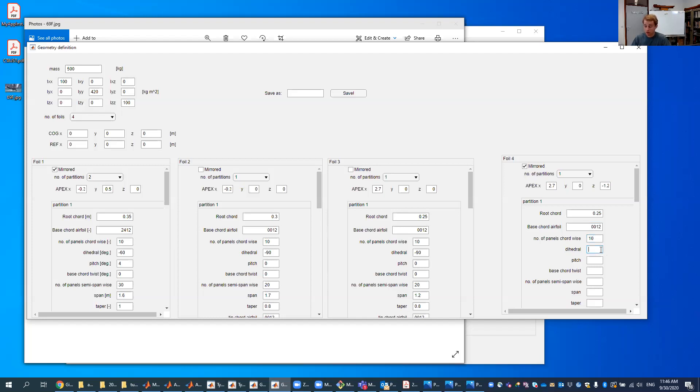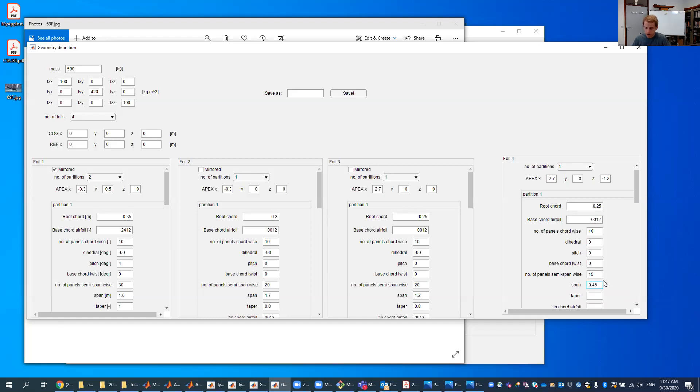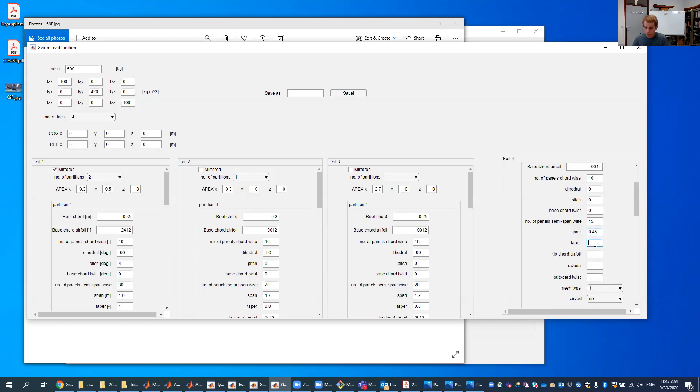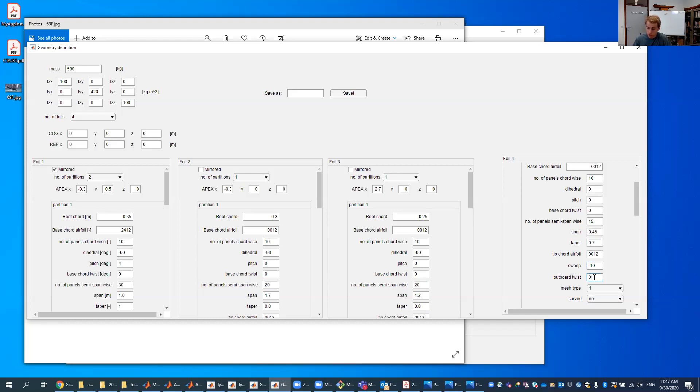The number of panels summer span wise, we'll put 15 to get some more accurate results. This span right here, I think 0.45 is more or less okay. Taper, we wanted to taper down a little bit. Say 0.7 tip cord airfoil. Again, a neutral airfoil sweep. Maybe a little backwards sweep, just to see what it does. So we said minus 10. We don't need any twists. The mesh type one is okay. We don't need it to be curved.